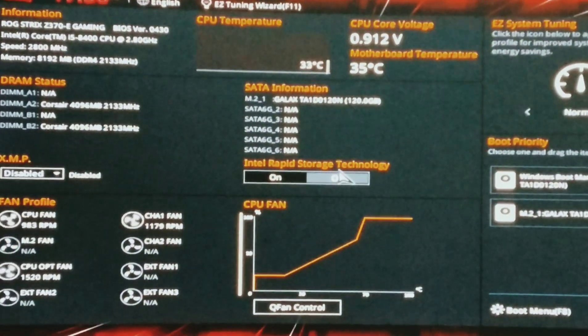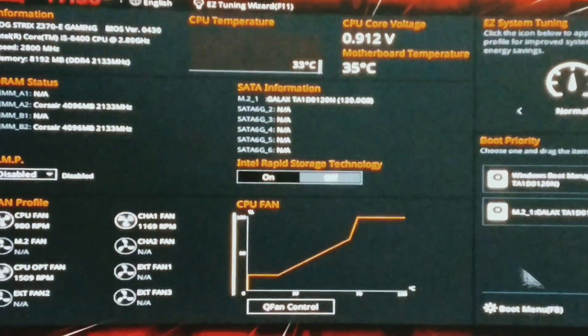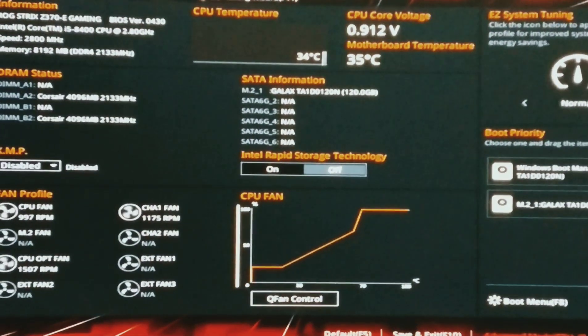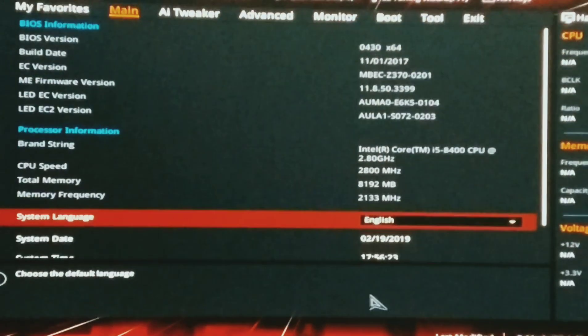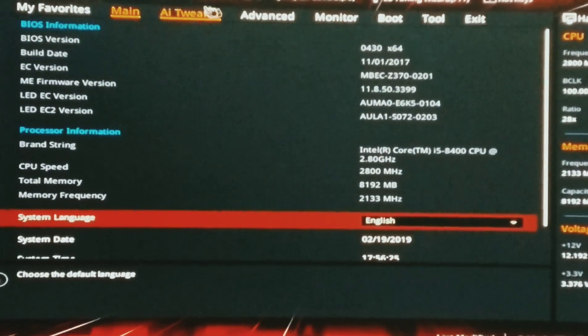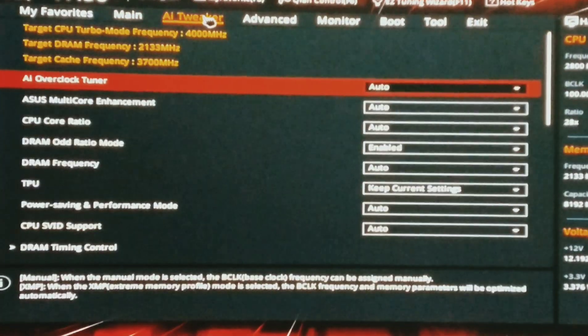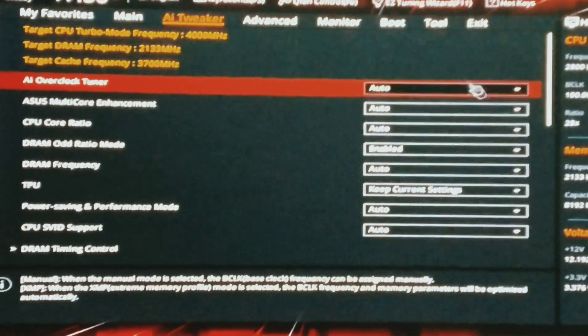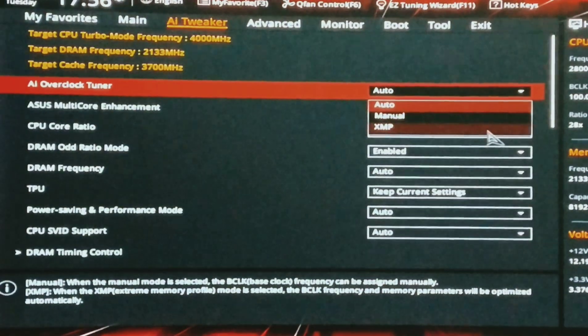Here, you can find a tab named AI Tweaker. In this tab, you can see that there are three options for AI Overclock Tuner: Auto, Manual, and XMP. The Auto mode actually means a non-overclock state.